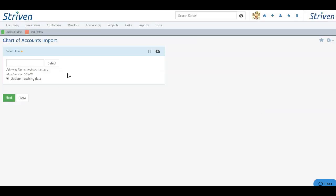Once you have your import file filled out, you can choose the Select button to select that file and click Next to begin the importing process. Once you have all your chart of accounts set up, you're then ready to set up how your accounting functions.